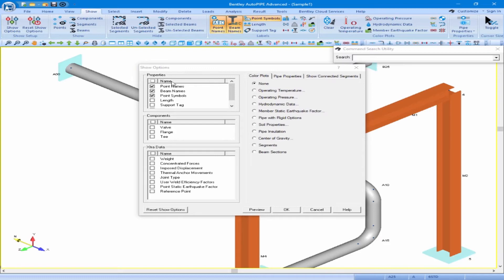This allows you to select properties, component details, extra data information, color plots, pipe properties, and connected segments. If you select Preview, this allows you to review the different inputs using your color plots and your show options by leaving the Show Options dialog box open until you're done reviewing all of those inputs. Once you're finished, you always want to reset the model back to input mode by clicking on Reset Show Options, and then you can close out of the dialog box.